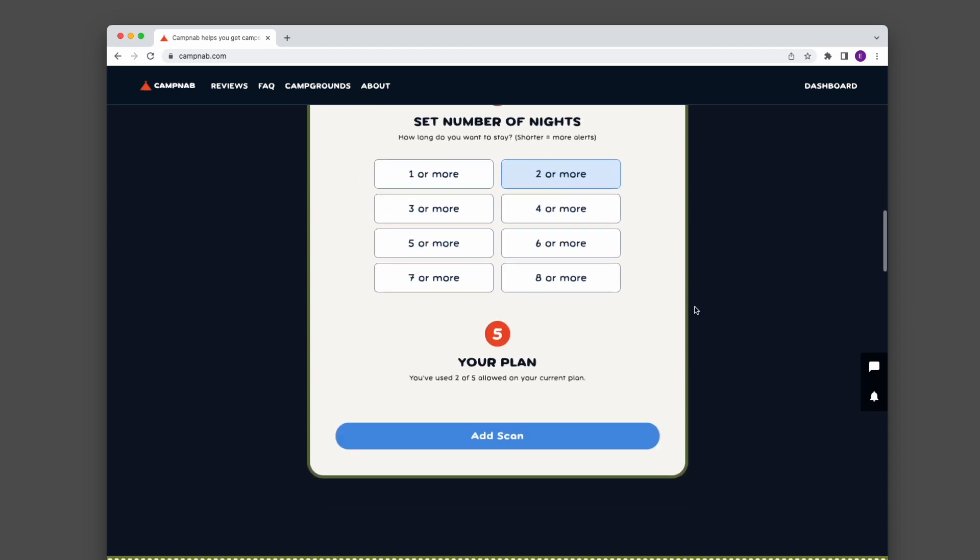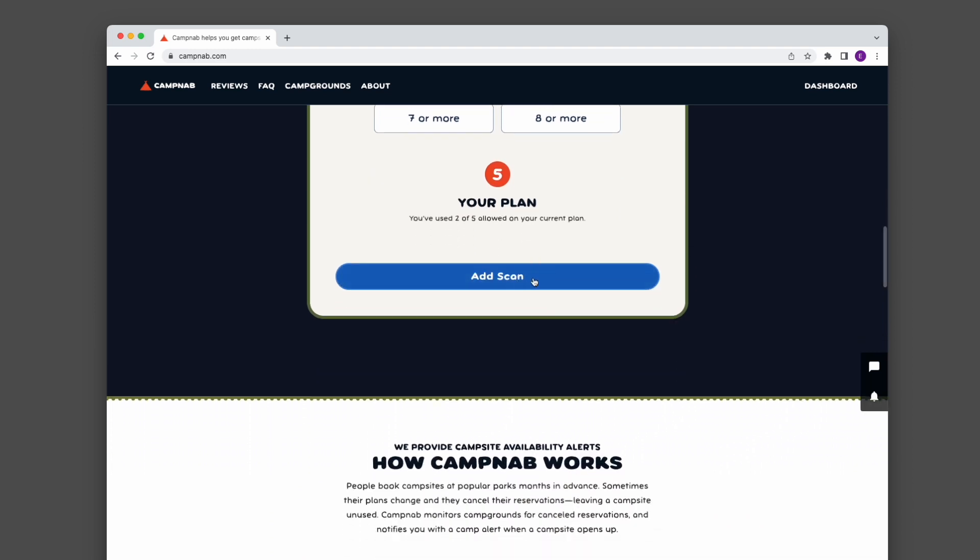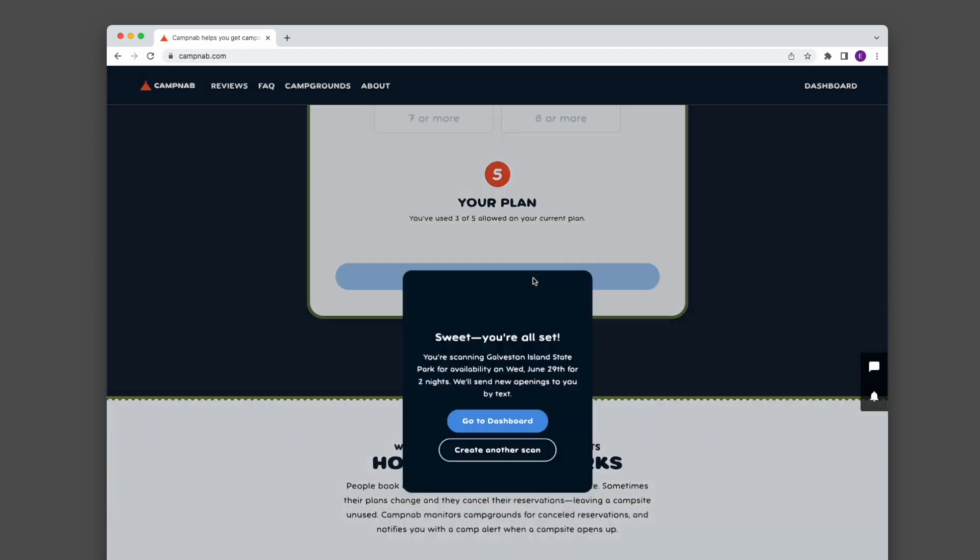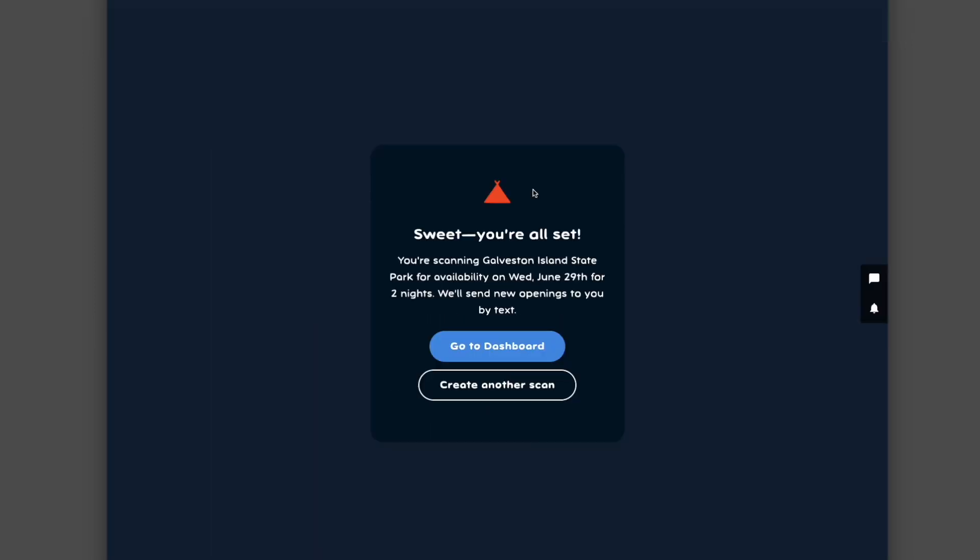Once I've done all of that, I can just click this add scan button and this is running for me. I can now go back to my dashboard and see that scan or do some other stuff, or I can click this create another scan button and create another scan. And that is how you do it on CampNab.